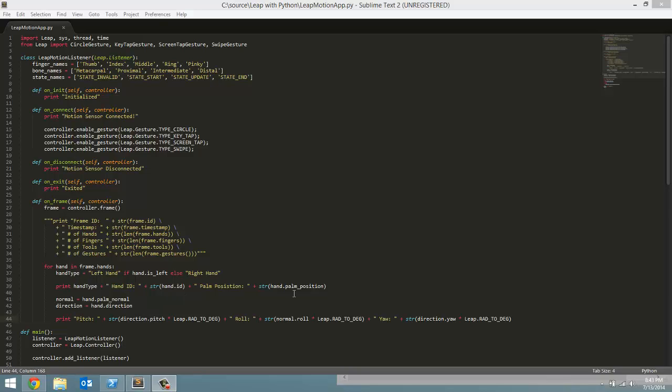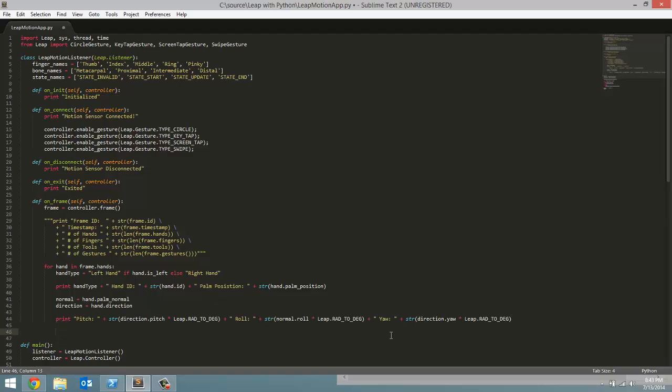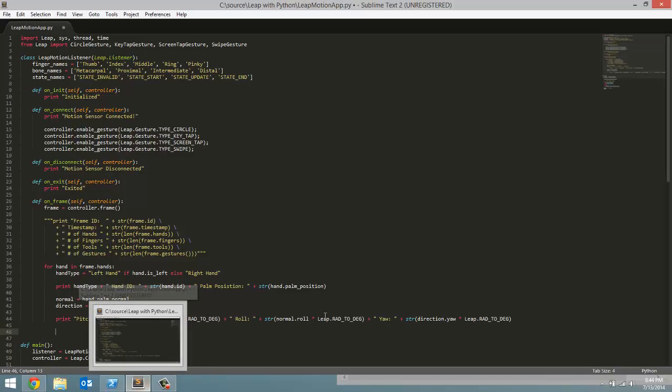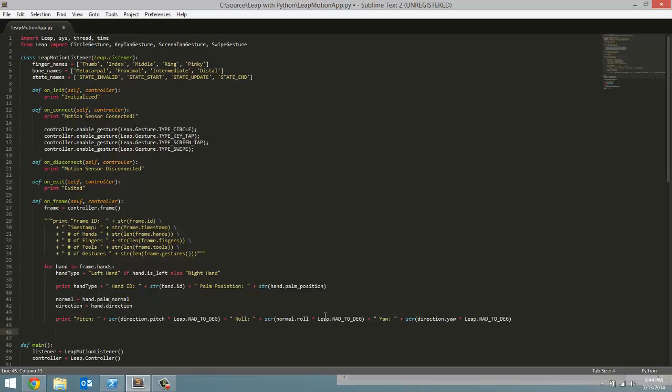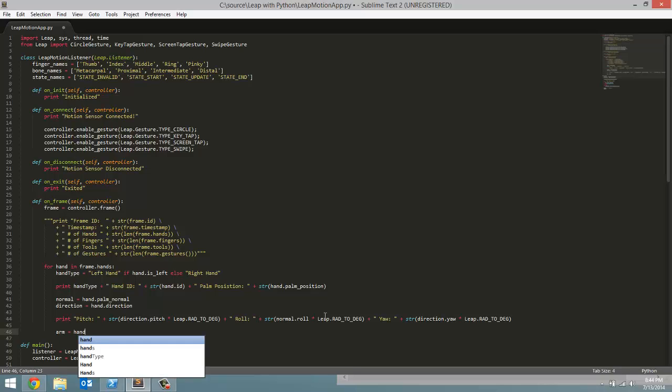In this tutorial we are going to continue that a little bit by getting data from each arm attached to each hand. So we are going to be continuing on this for loop. For each one of these hands in the frame.hands list we want to create an arm object. So arm equal to hand.arm.